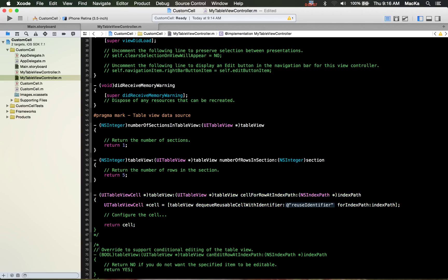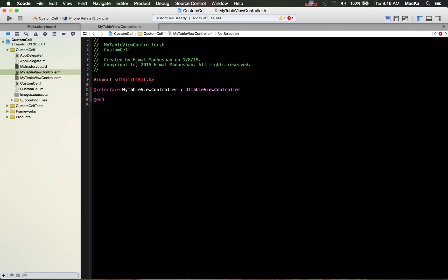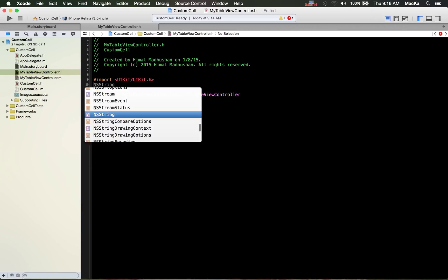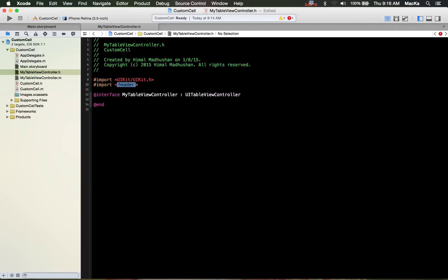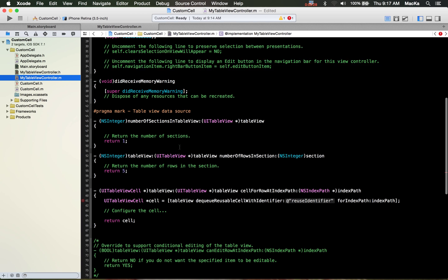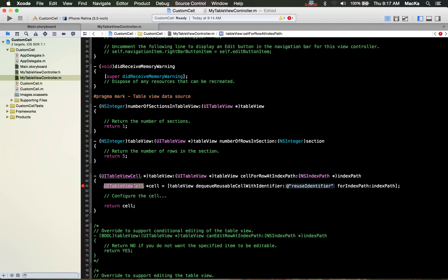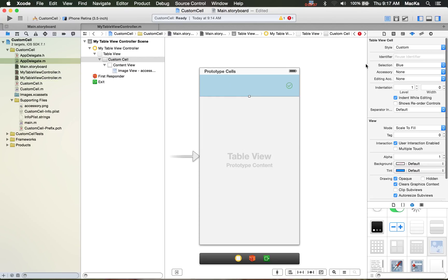Set the accessory image PNG — looks good. Go to the number of sections: one, and number of rows: I'll put five just to show you guys. Let me import the cell class: import CustomCell.h, and this should be from the CustomCell class.